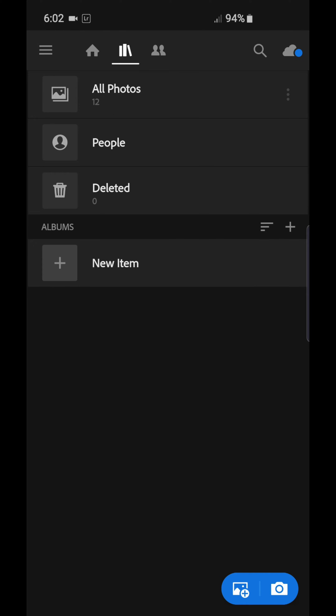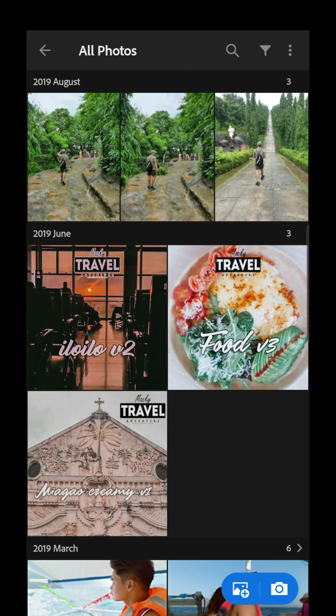Hey guys, welcome back to my channel. Maki here. In this video I'm going to teach you how to apply one preset to multiple photos at once. First, your Lightroom mobile must be updated to version 4.4, and also your account must be premium.